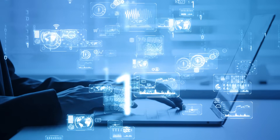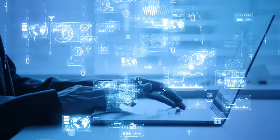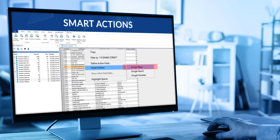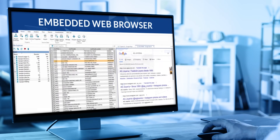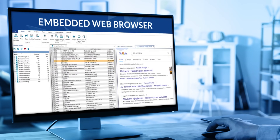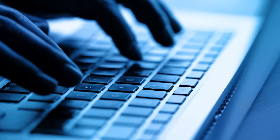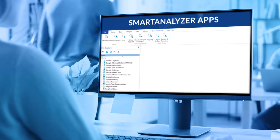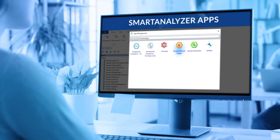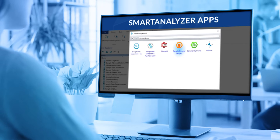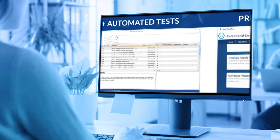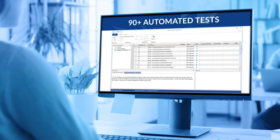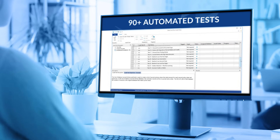Unlock the potential of a hybrid analytics experience with built-in smart actions and an embedded web browser, taking audit efficiency to the next level. Accelerate analysis and improve audit quality with a growing library of smart analyzer apps that offer pre-built workflows and more than 90 automated industry standard tests for every audit need.